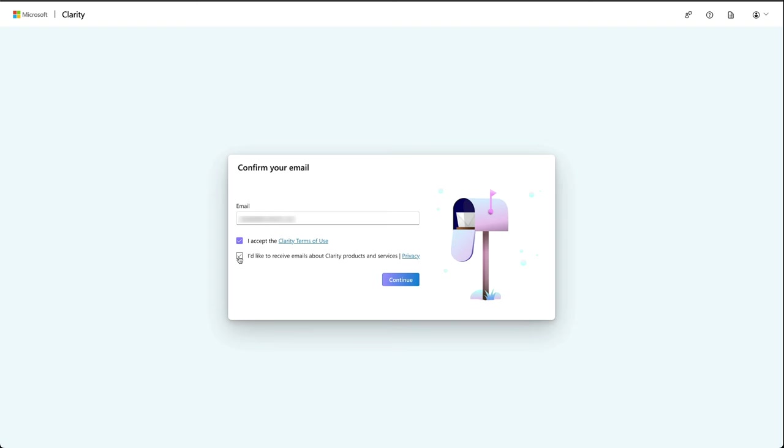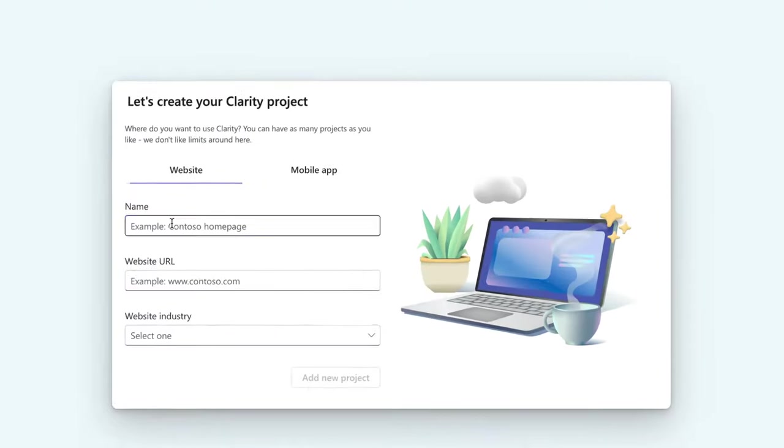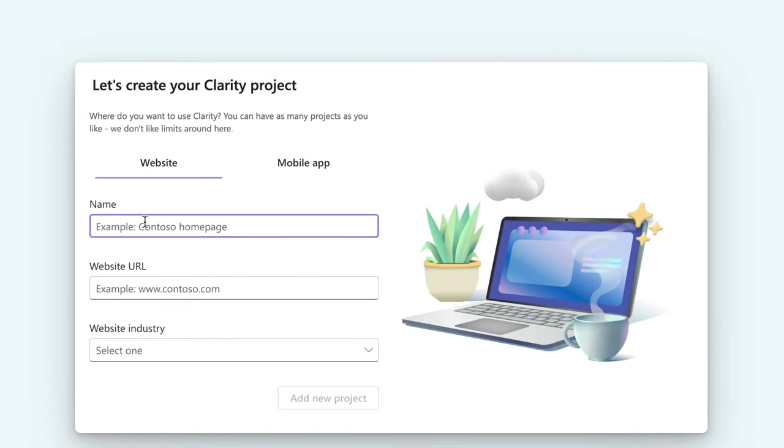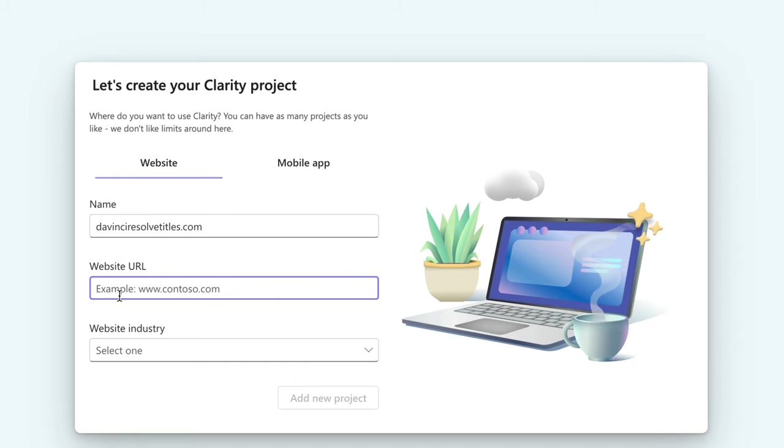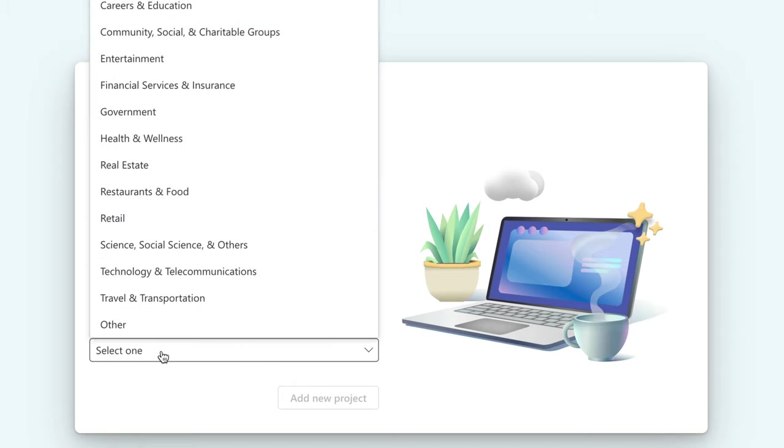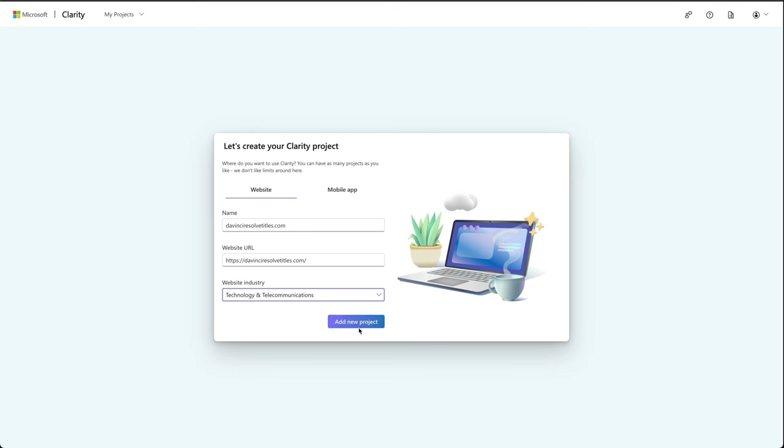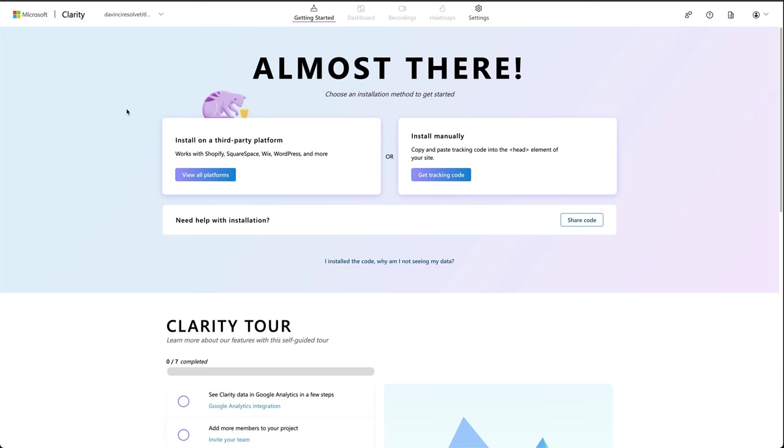Just confirm if you're signing up and where it says name, set the name of your project. I'm just going to call it my website just so it's easy. Then enter your website URL and then select an industry and then go add new project.